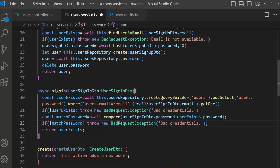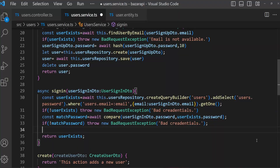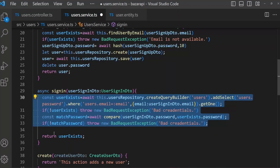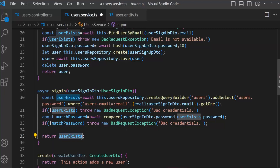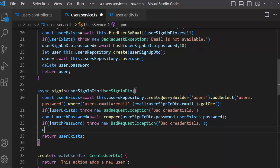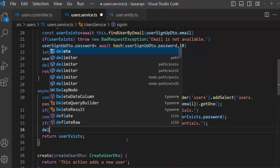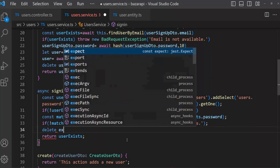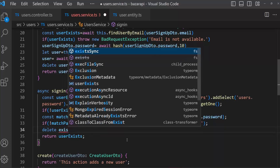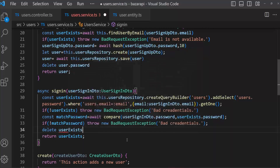If everything is okay, we will send userExists back to the client. But userExists still contains the password — we are not sending the password to the client. So what we can do is: delete userExists.password. Let's see if this will work — save it and open the terminal.